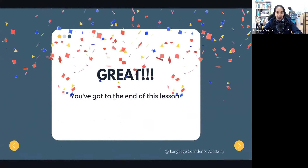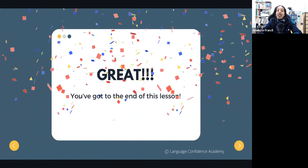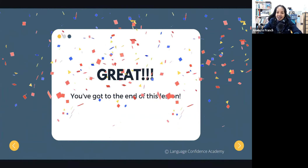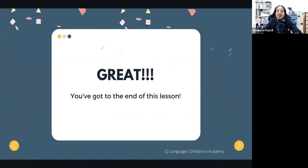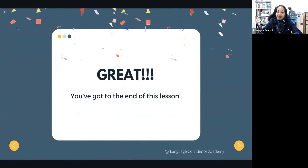Well, that's it everyone. We have come to the end of this lesson. I'll see you in the next one. Bye.